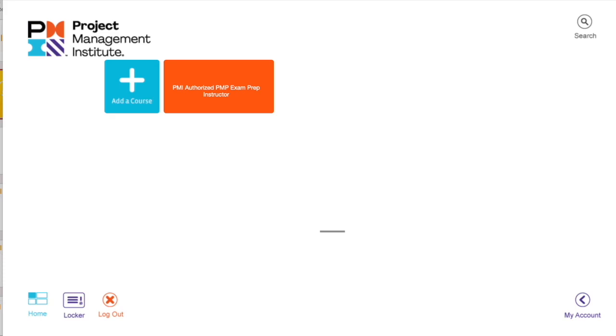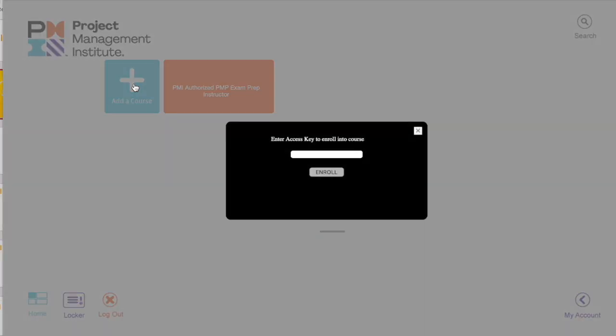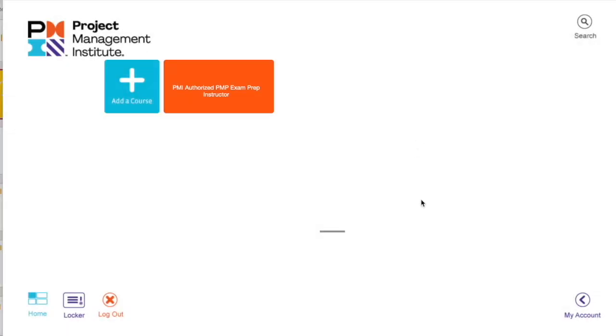Once you have logged in here, click on add on the course and click on the access key. You can type the access key. You need to just copy and paste it the way they are there. They are case sensitive, so ensure that you copy the right key.